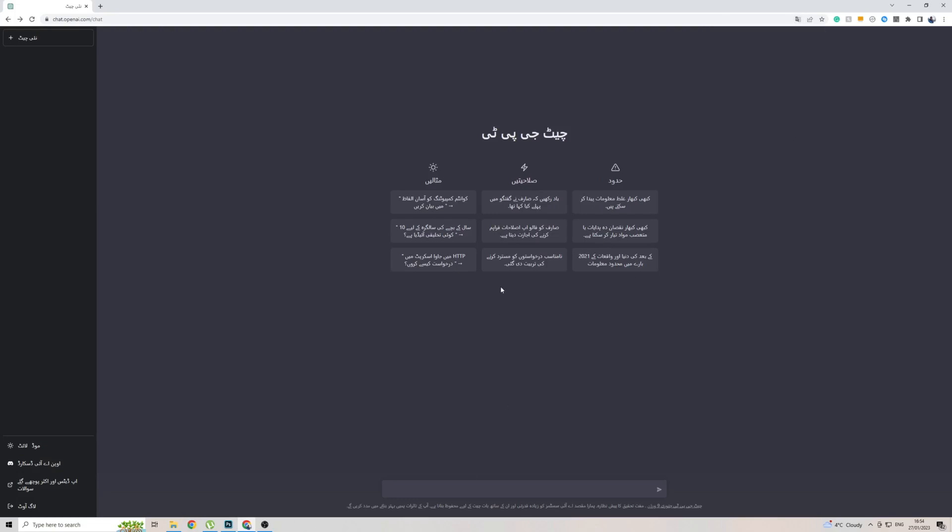Now, when it comes to getting your output in Urdu, what you want to do is simply speak the language to ChatGPT, and it will automatically detect what you're saying and then give you a response in the same language. So in this case, I've copied and pasted How Are You from Google Translate. I don't know if this is right or wrong. I don't speak the language. But let's see what ChatGPT comes back to me with.